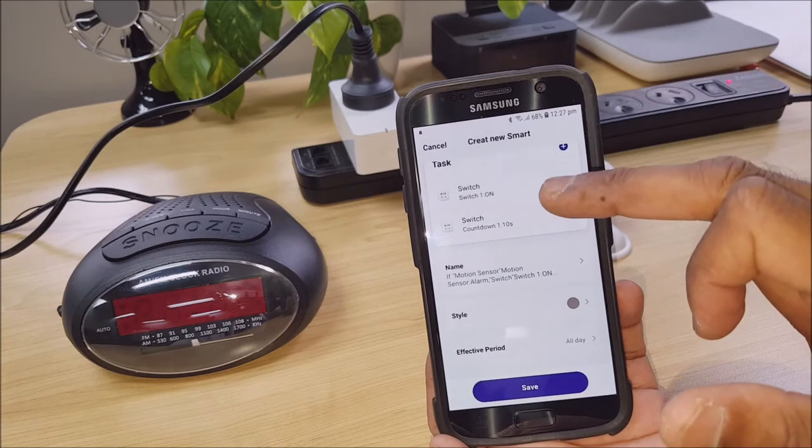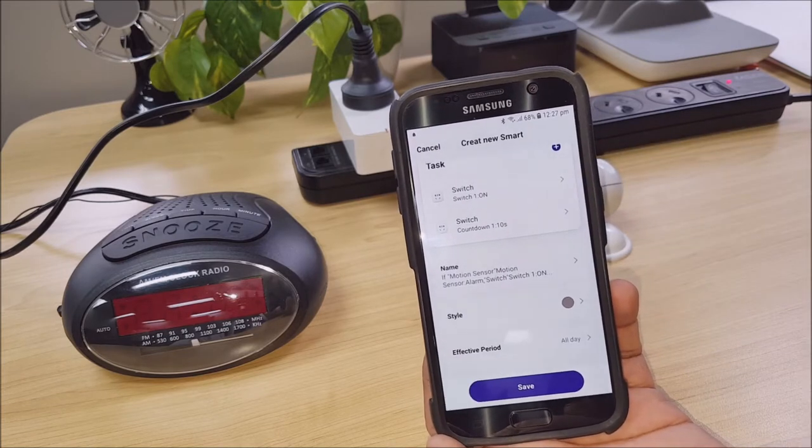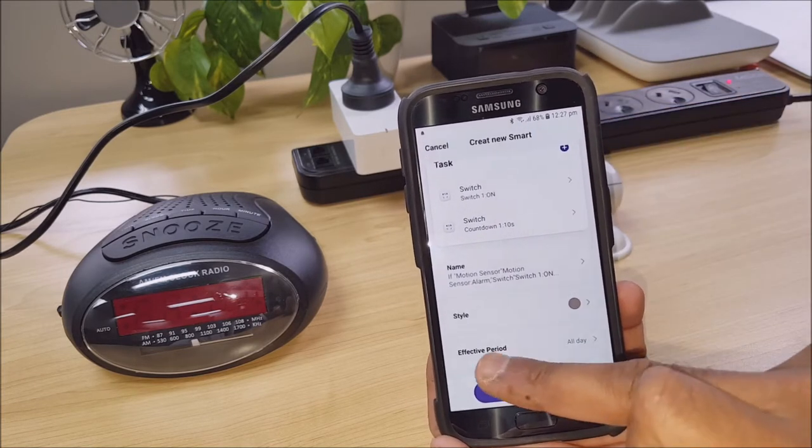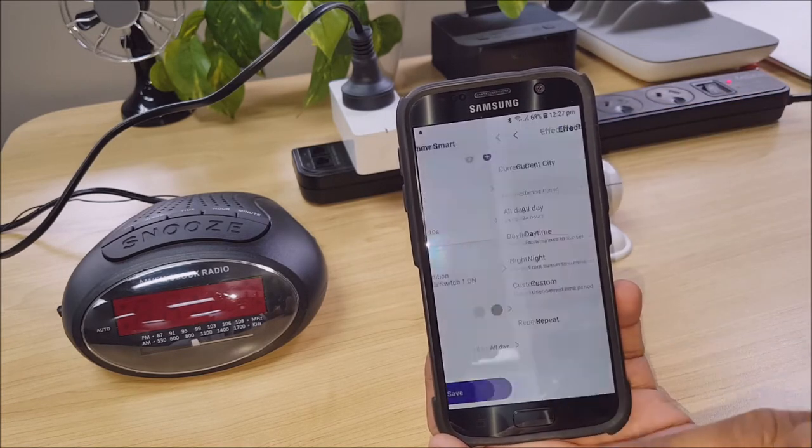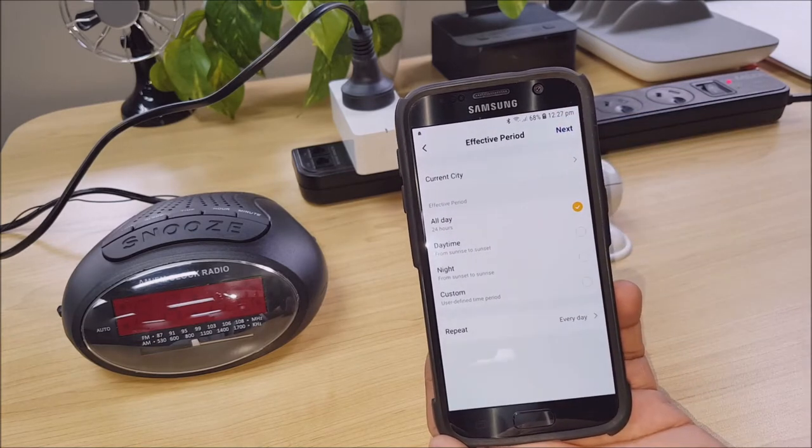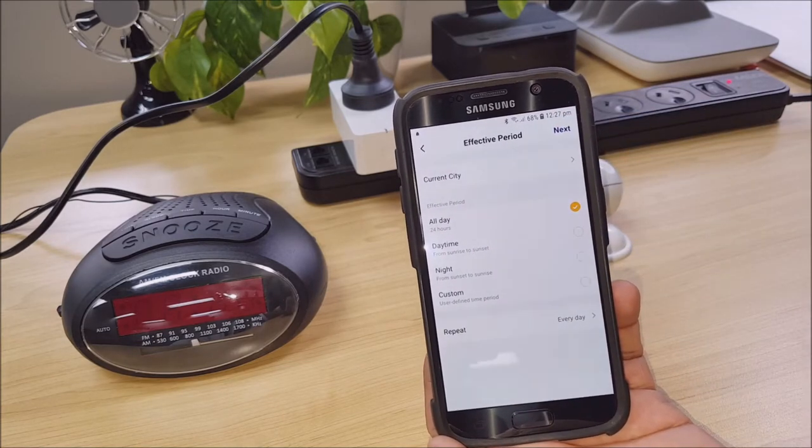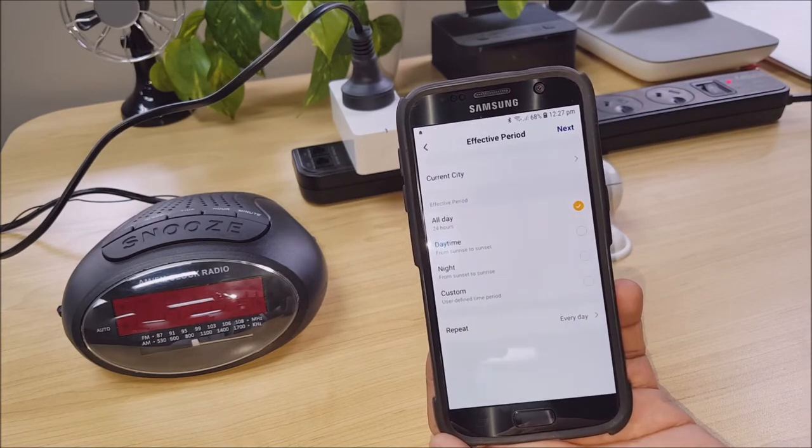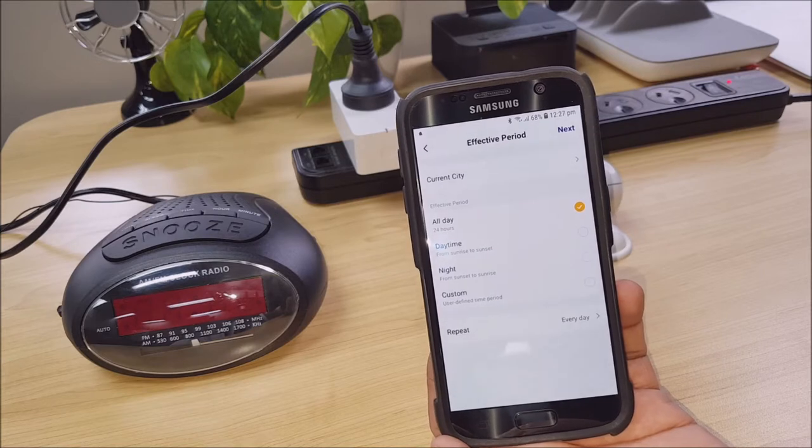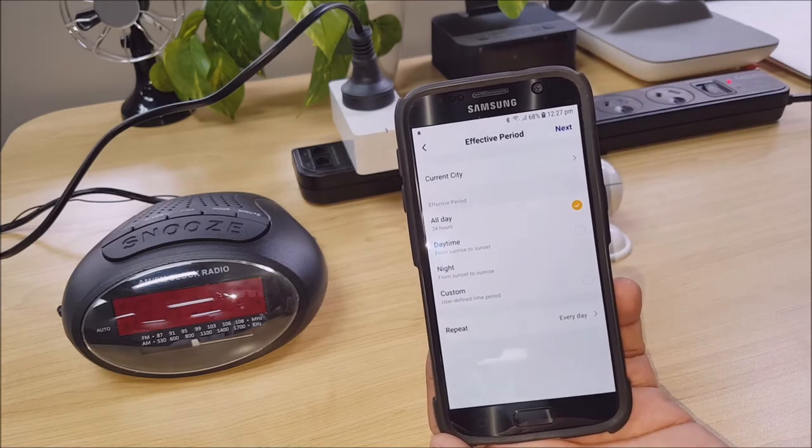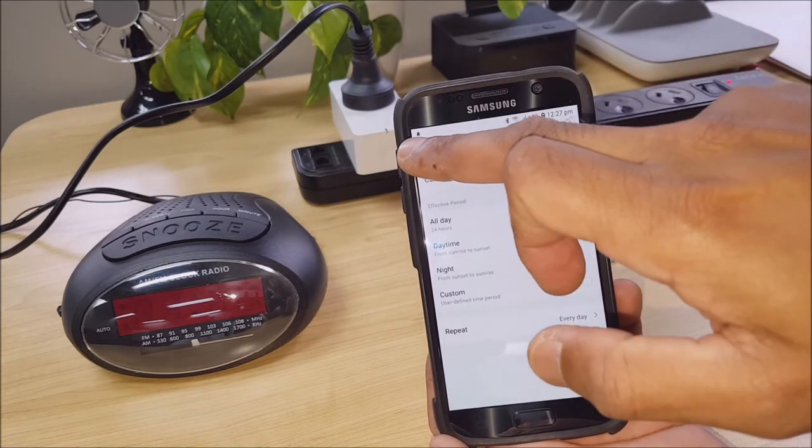So we can see all our settings are done. So you can actually choose an effective period where this automation is actually on for. But for this one, we want to probably keep it on every day.